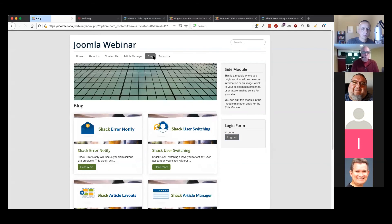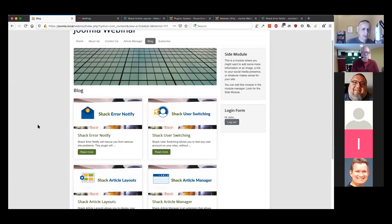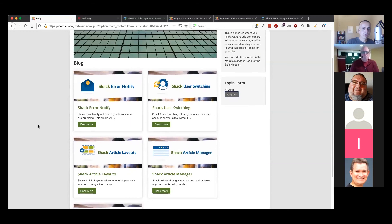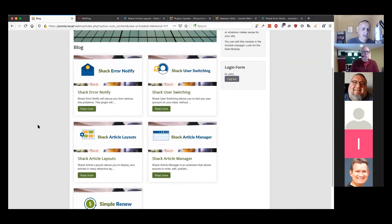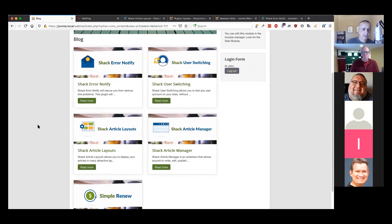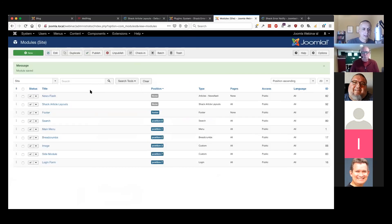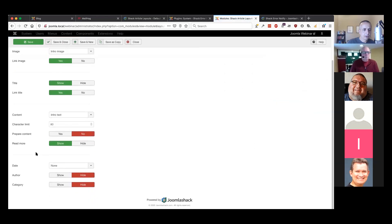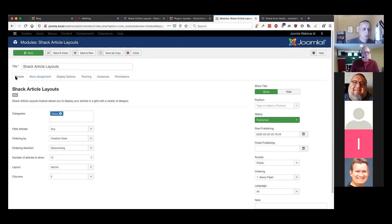We've used it in this example here to show a blog. This particular blog happens to show the five different extensions that we've talked about today. In the admin area, we have this set to the blocks layout.